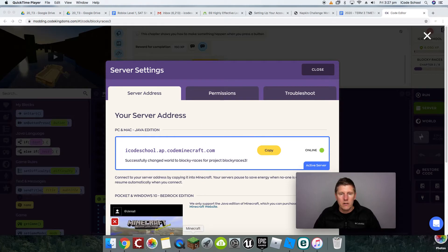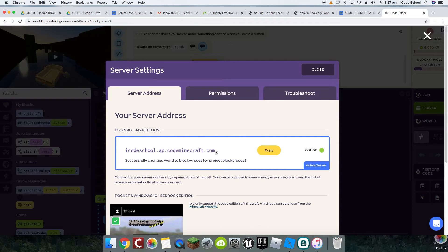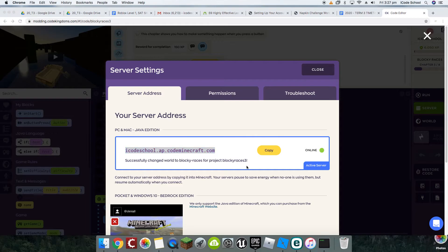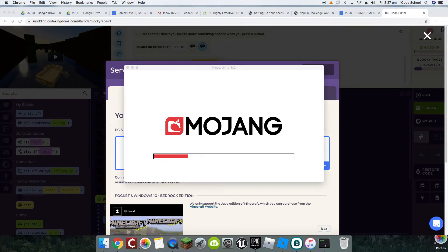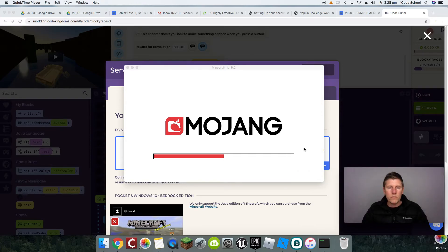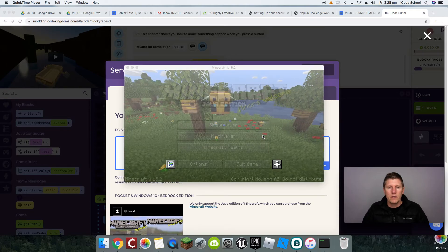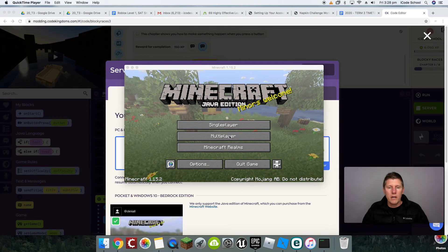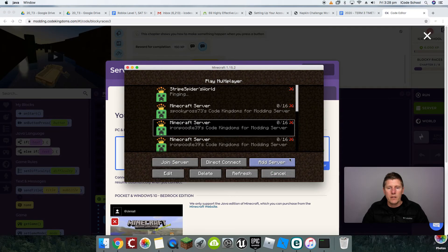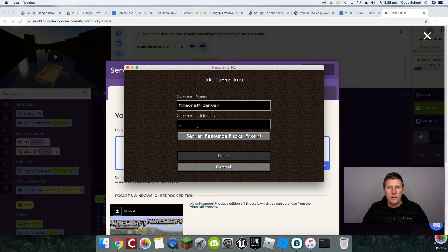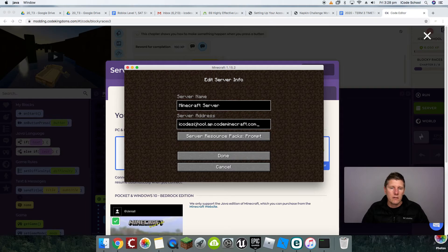Okay, so it looks like it's opening up. Make sure we copy our server address — click the Copy button, or you can click, highlight it, and copy it. Now Minecraft has opened up. Click on Multiplayer mode, and then down here click Add Server. In the server address field, click there and paste it. Click Done.